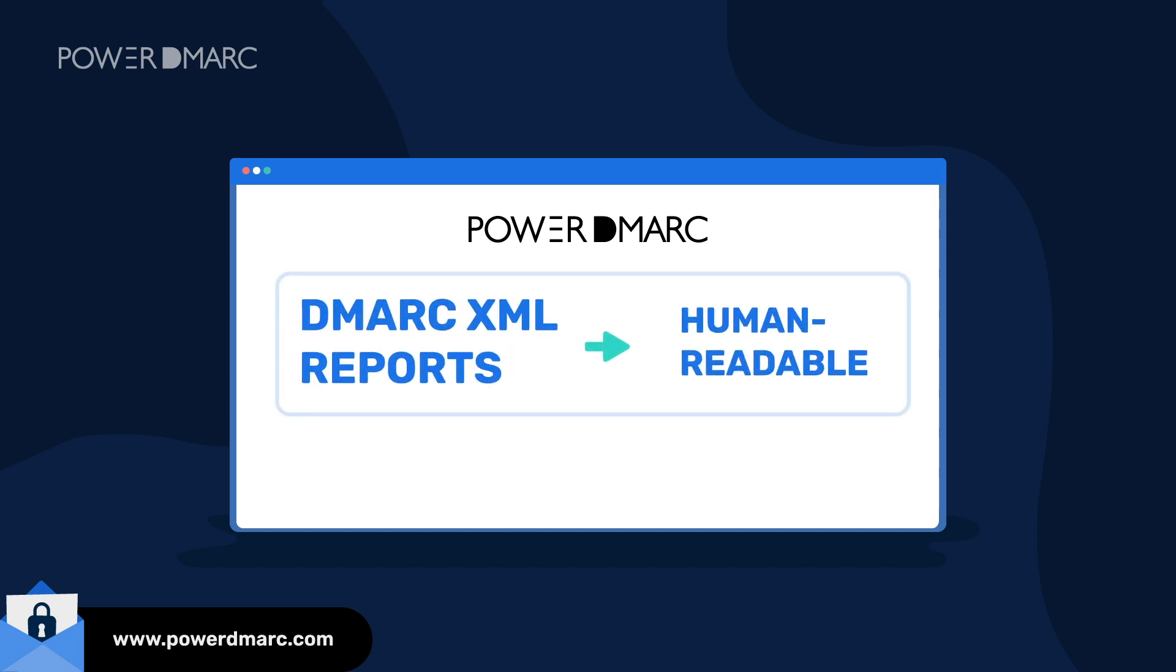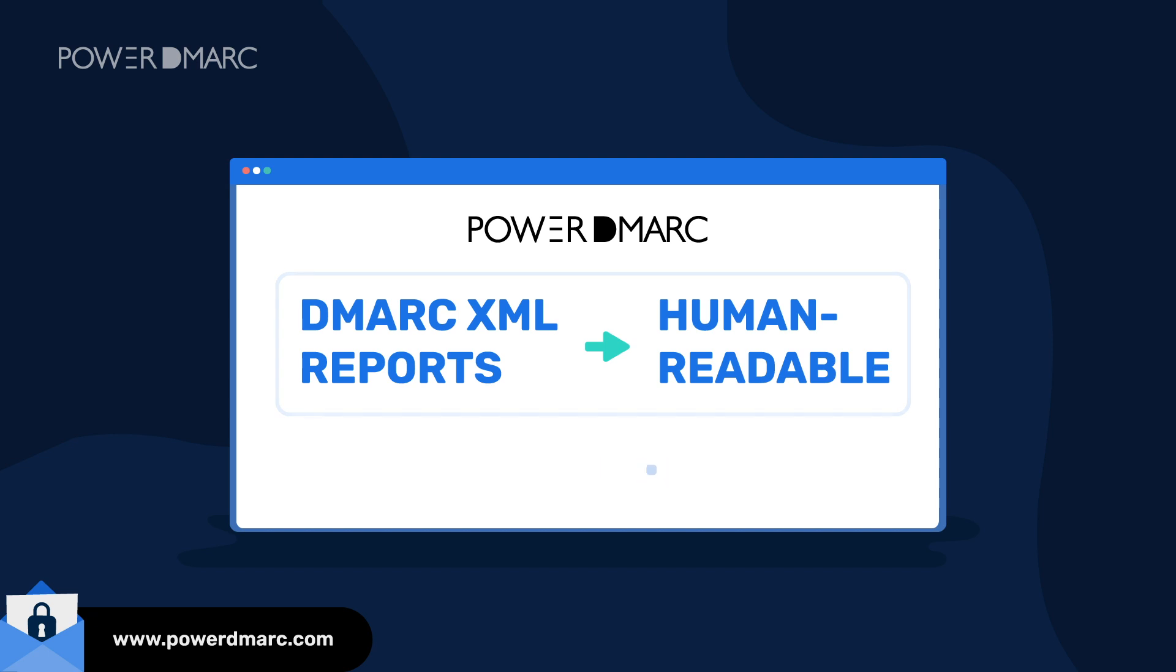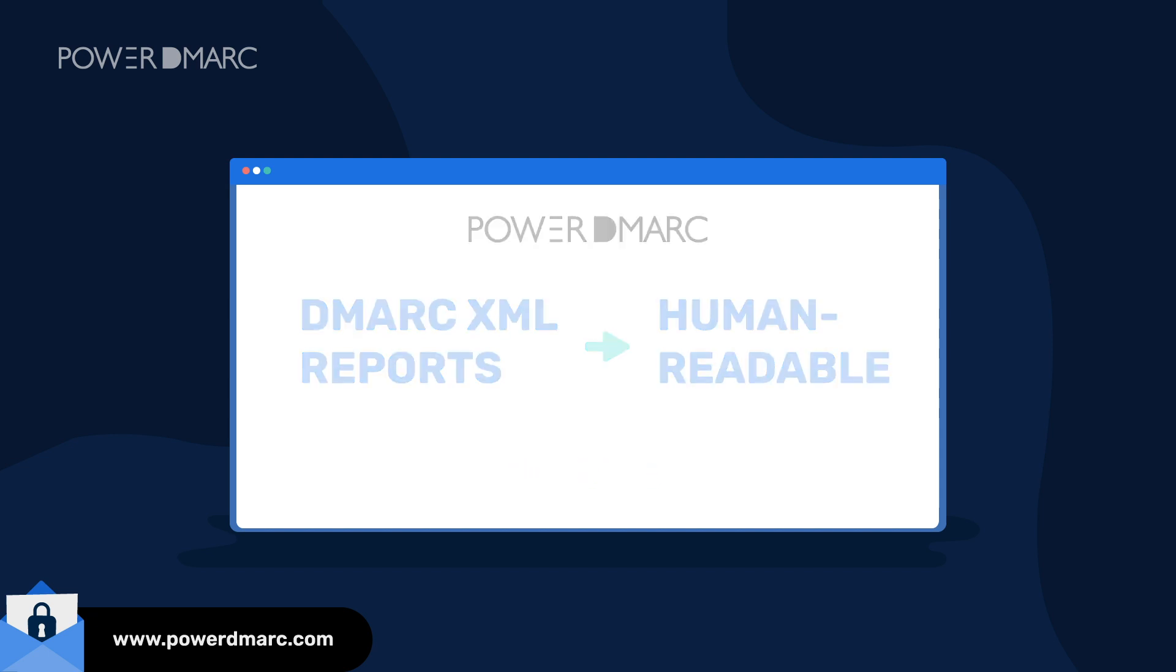On our analyzer dashboard, DMARC reports are parsed to make them human readable. This means that anyone can read them.